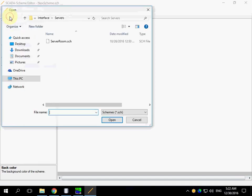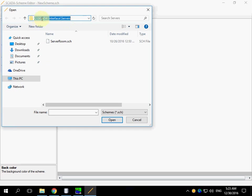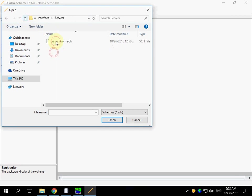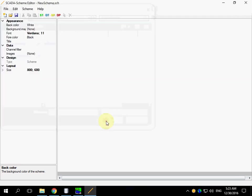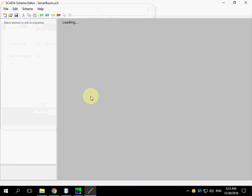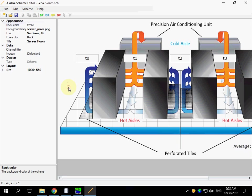I am going to open an existing scheme to show how it is constructed. Schemes are located in C-Scada interface and subfolders. Open Server Room Scheme. Click the Scheme.